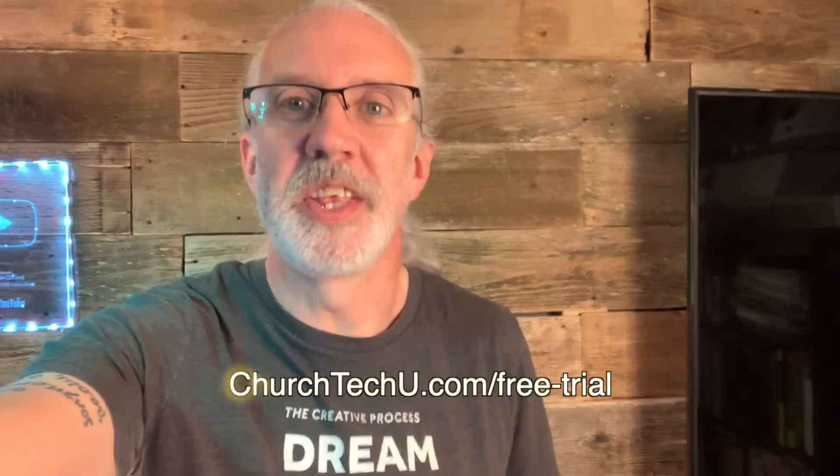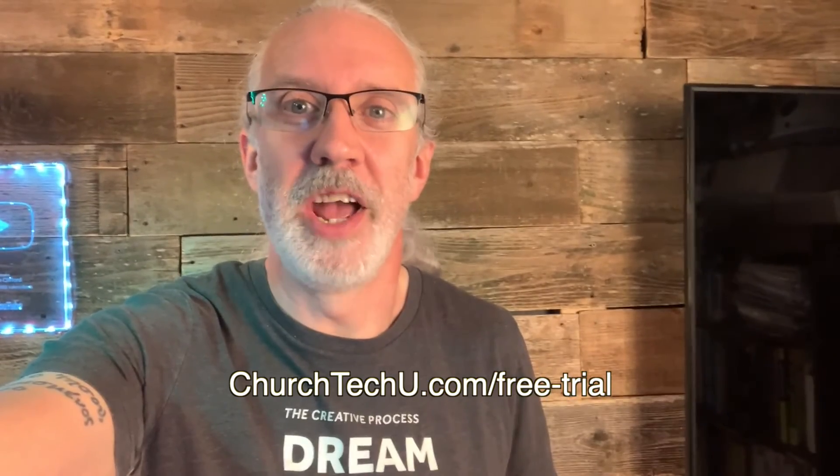Hey there, aspiring ProPresenter Pro. Are you tired of getting tangled up in tech trouble? Want to impress your congregation with mind-blowing visuals? Well, look no further. Introducing ProPresenter 7 Training at Church Tech U, your secret weapon for unlocking ProPresenter's full potential. Join me as I dive into the world of captivating presentations, smooth transitions, and jaw-dropping effects. From beginner basics to advanced tips and tricks, I've got you covered. Don't miss out on this amazing opportunity. Visit churchtechu.com slash free trial for a free month now. Did I mention it's free? And revolutionize your ProPresenter game. Your congregation will thank you.